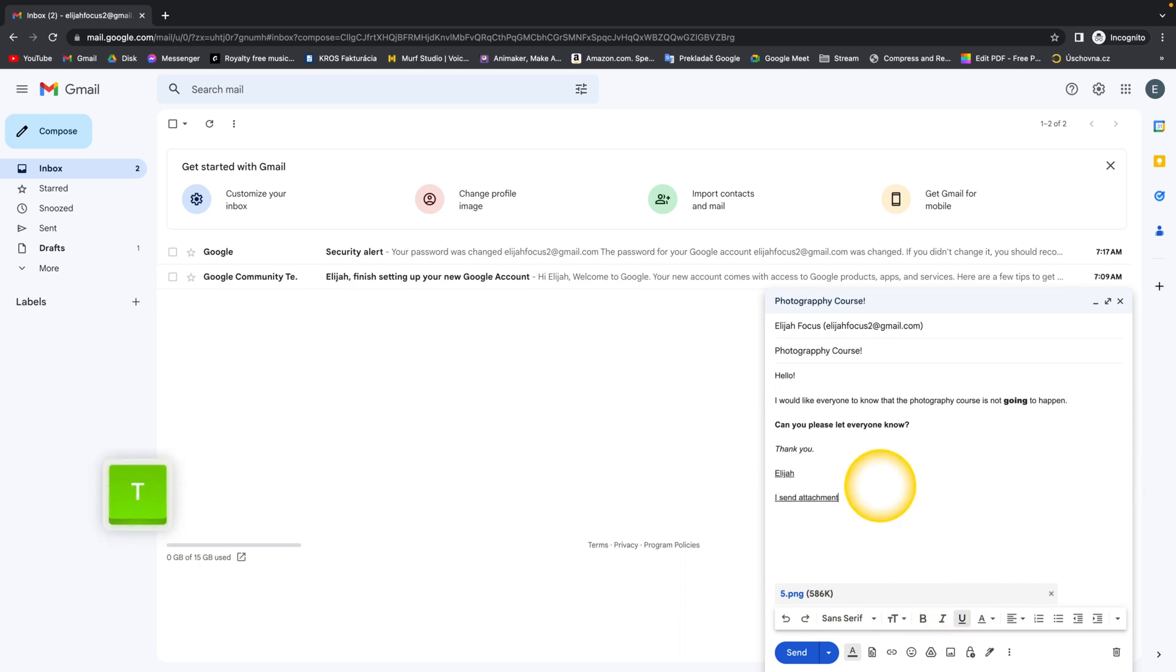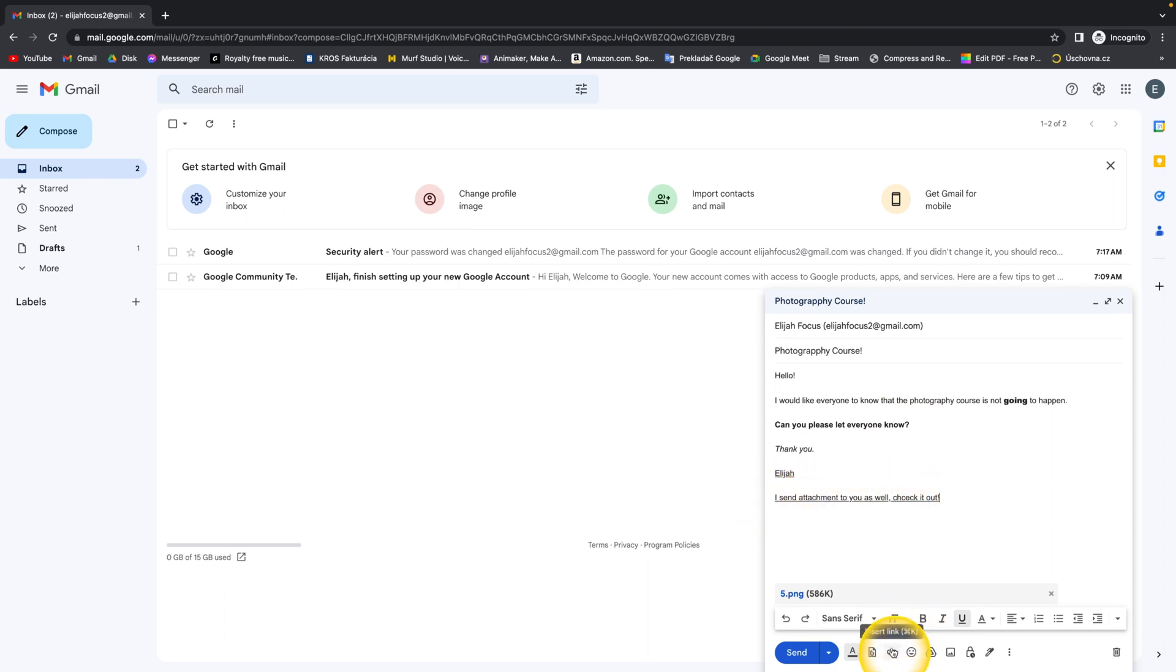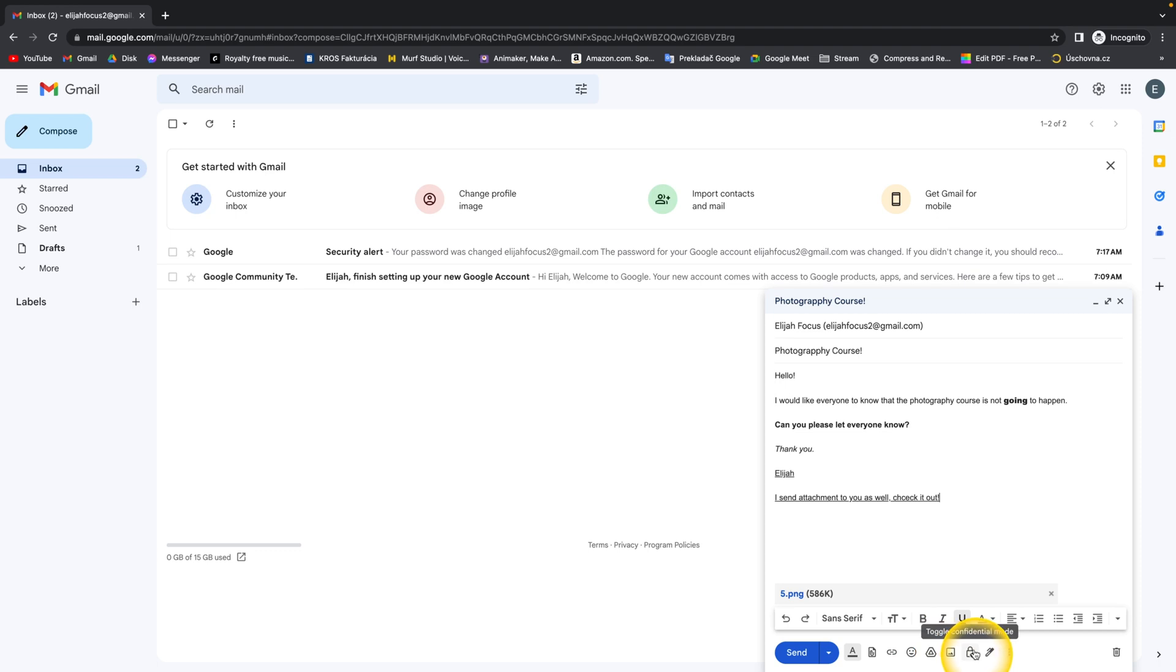You can always add a note to your email so you make sure that the person won't miss it. You can also add links, emojis, files from using Drive or Photos, and make it confidential. To send your email, you just simply press Send.